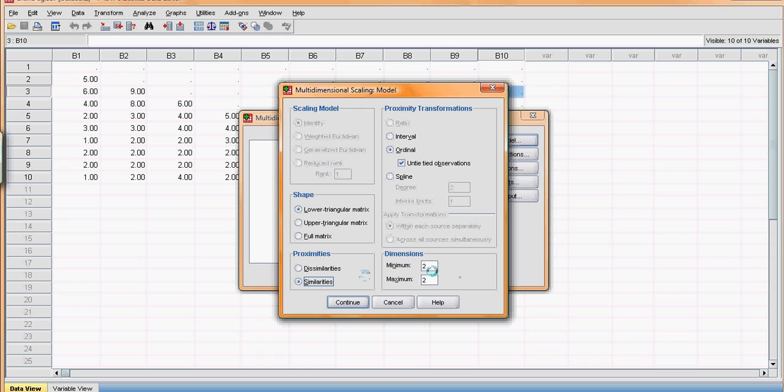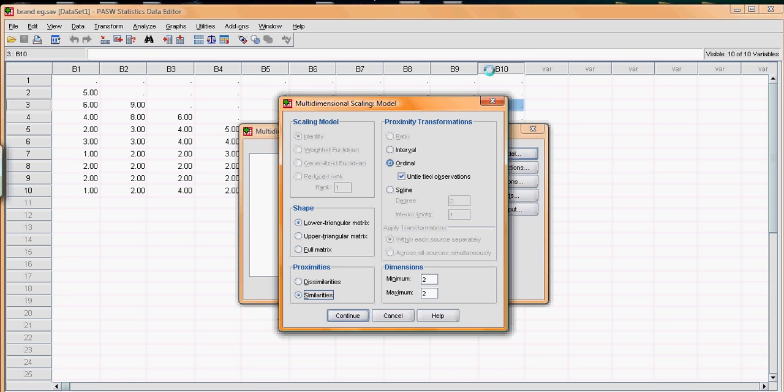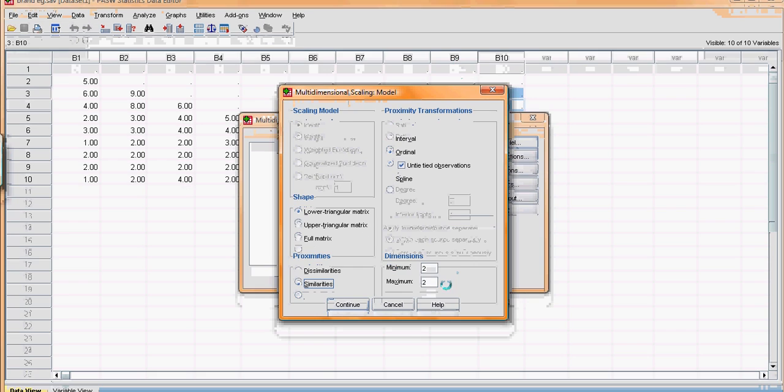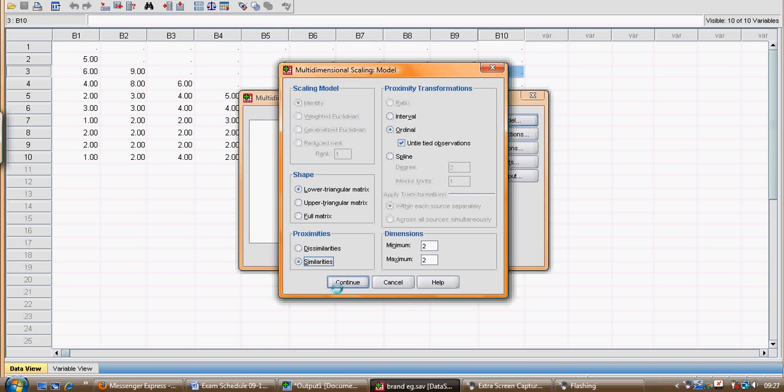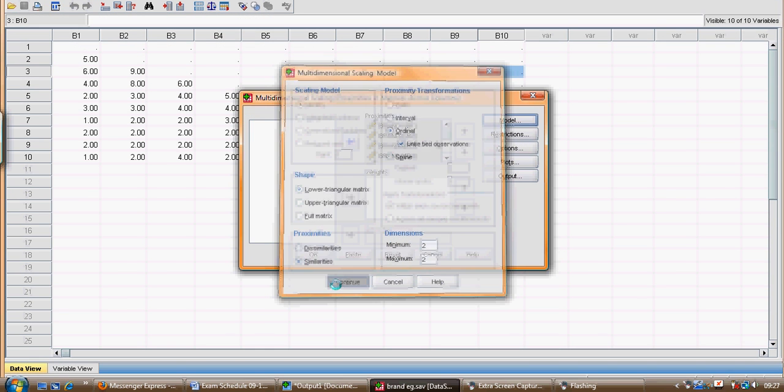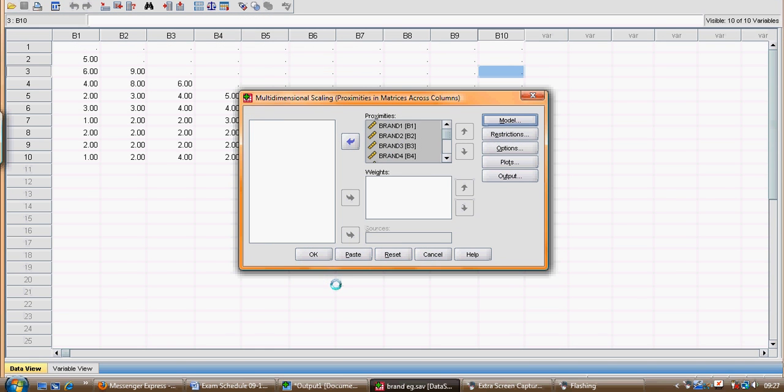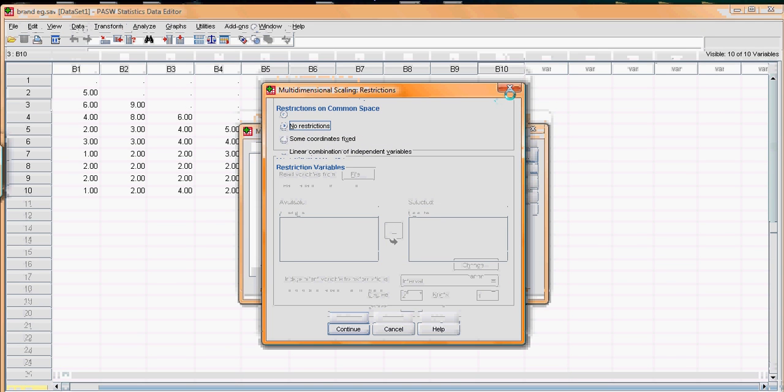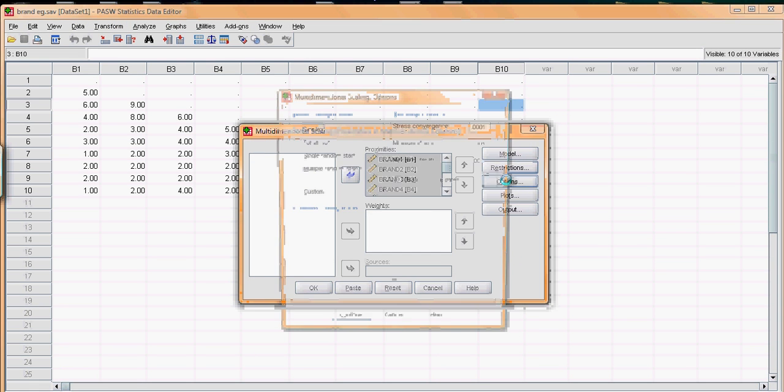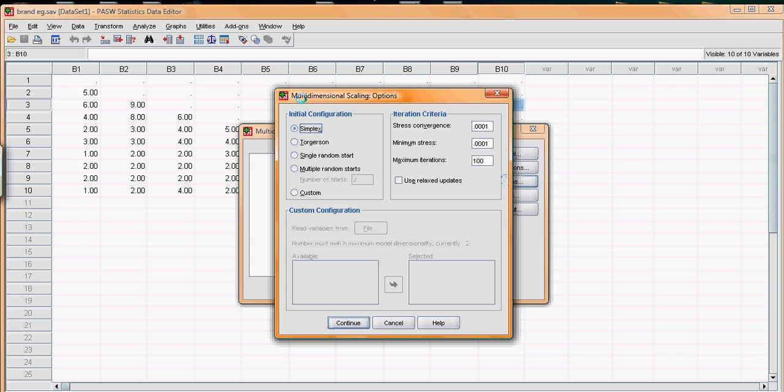Now we can have various dimensions, two up to one less than the number of objects, which is ten minus one, nine objects. Now we're only really interested in two or three dimensions, so I'm going to leave it at the minimum and maximum of two and look at a two-dimensional plot and output. And we're not going to use any restrictions so we will ignore that box. And we will look at the options. Now the options here allow you to specify different initial configurations, varying from simplex, Torgeson, and so on. Now let's run with Torgeson, an early author in this area.